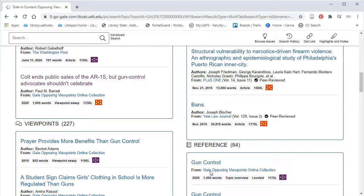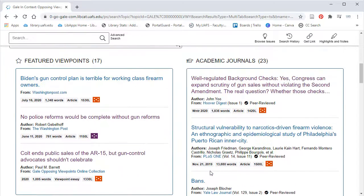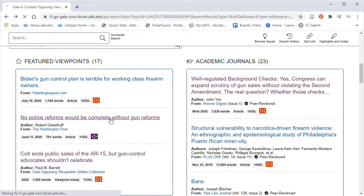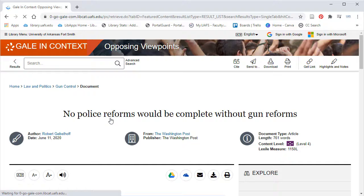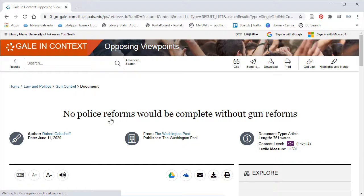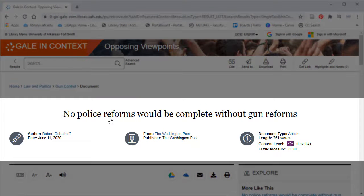Let's look at one of the viewpoints. Each document will have relevant information listed at the top, including the author, date, where it's from, and the publisher.